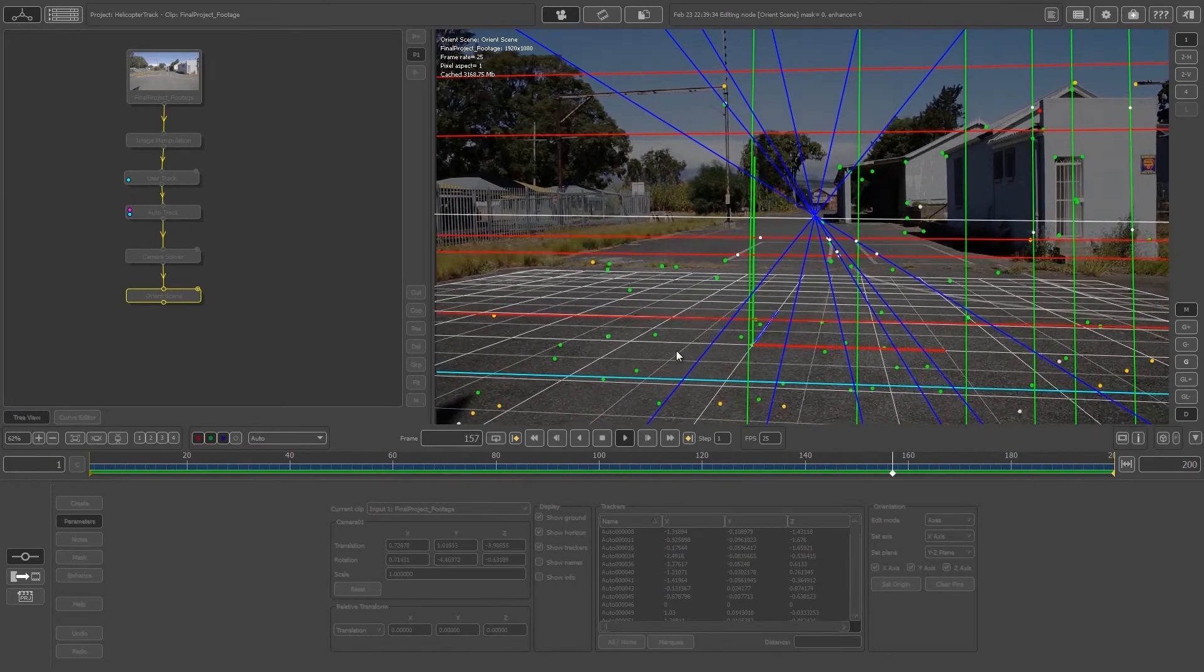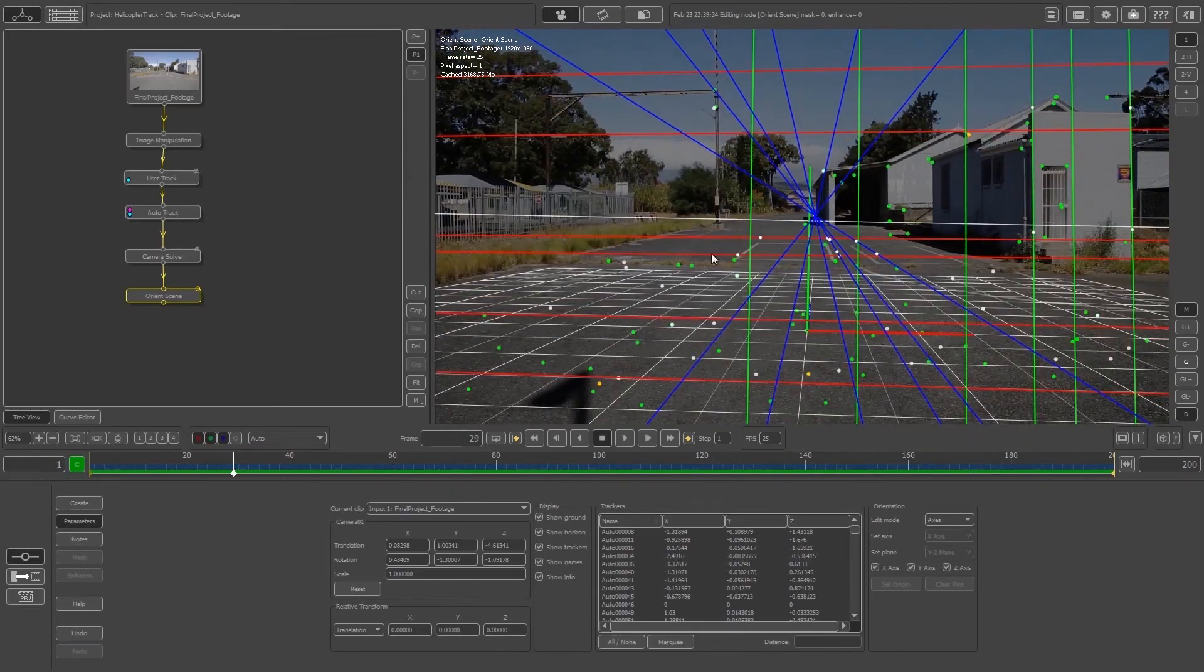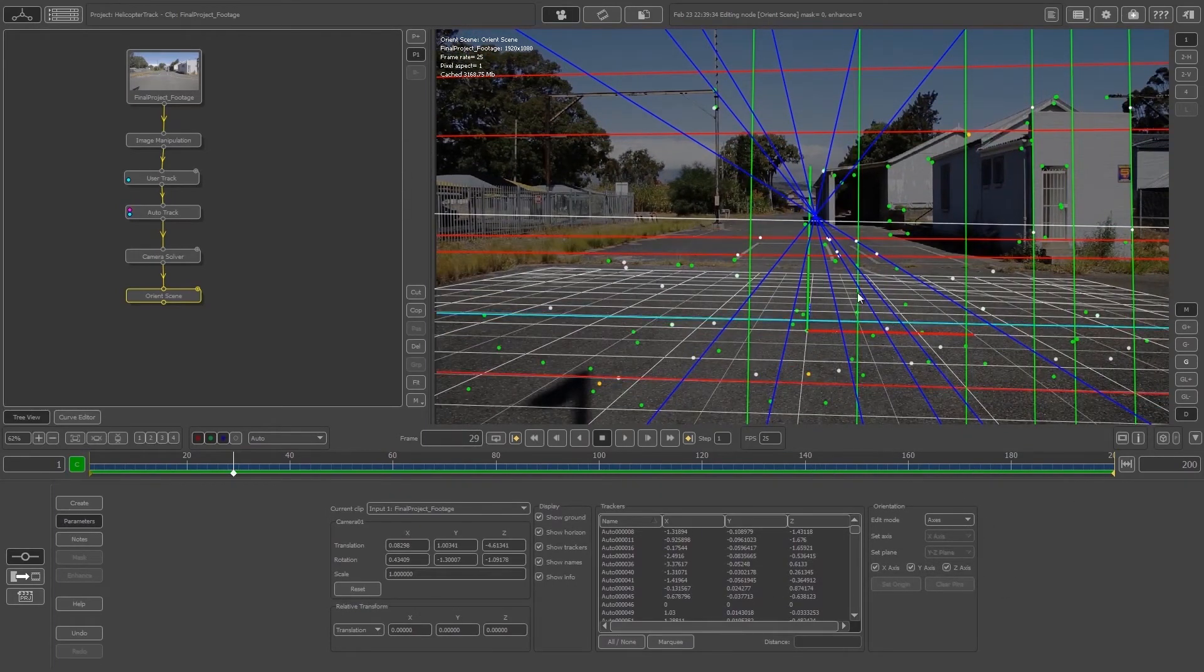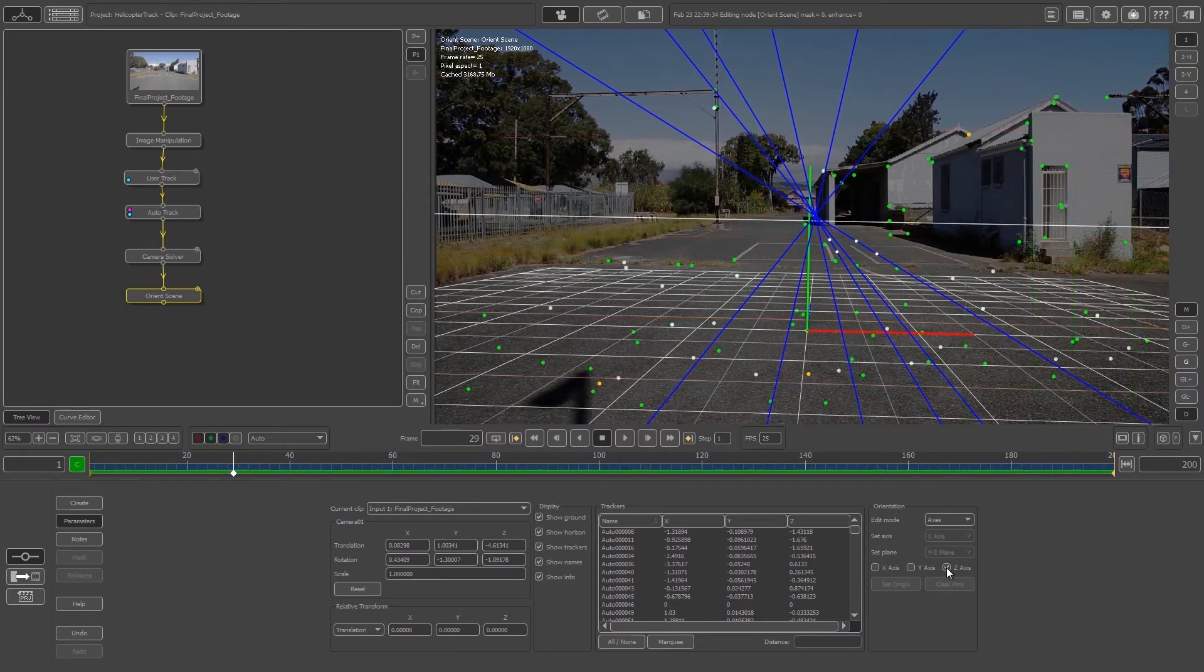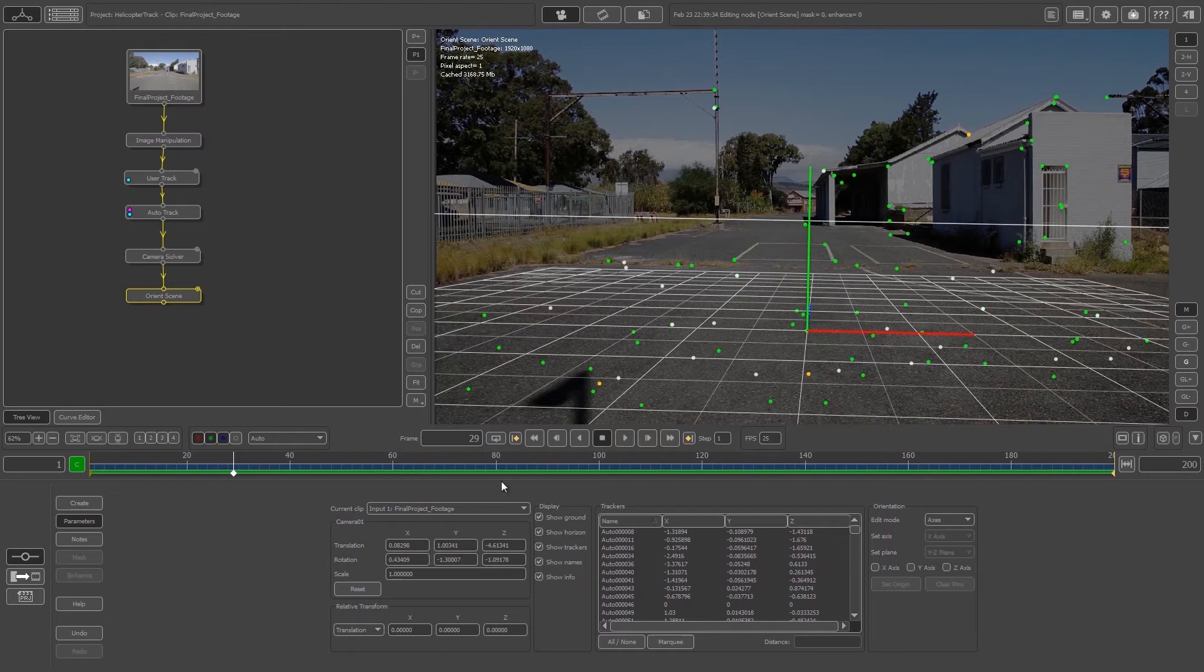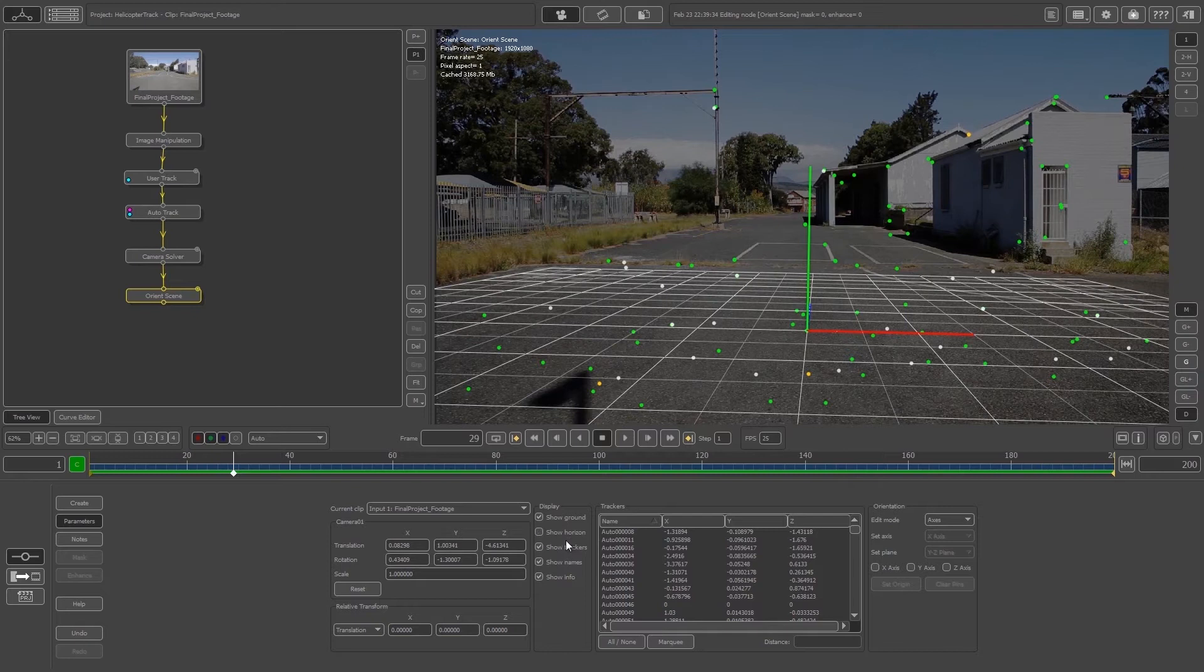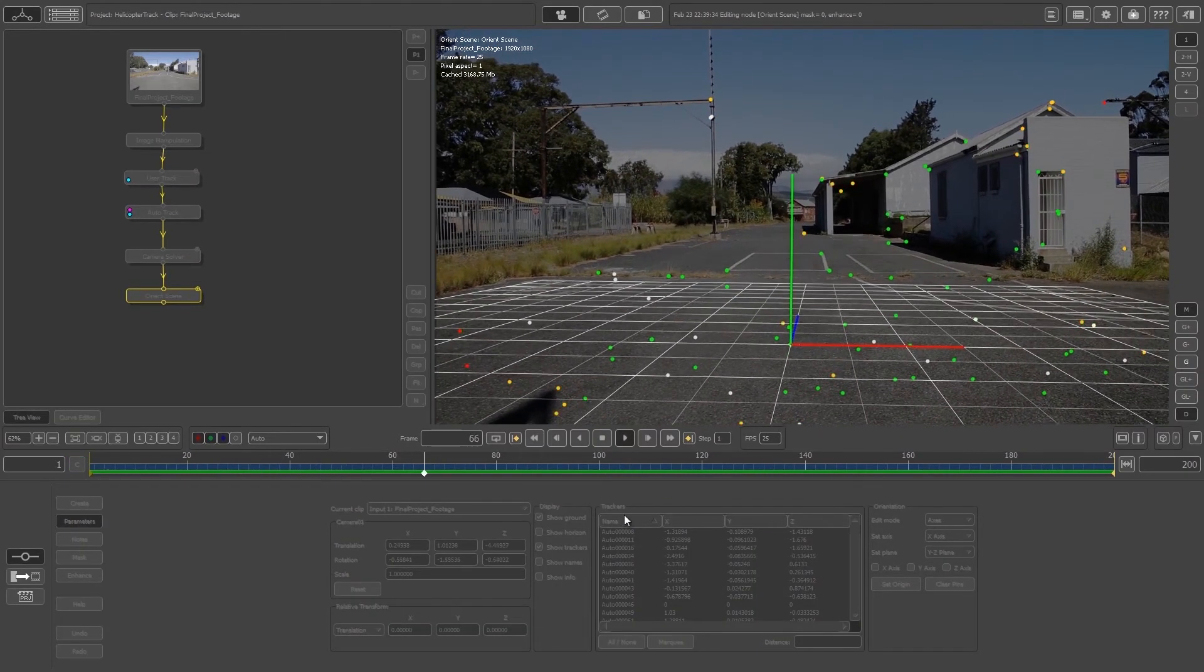What we can do is hide these grid lines. Just click on these little ticks to hide them. Now we can see our grid nicely. We can also hide the horizon by clicking Show Horizon to switch that off. Let's play through that quickly.